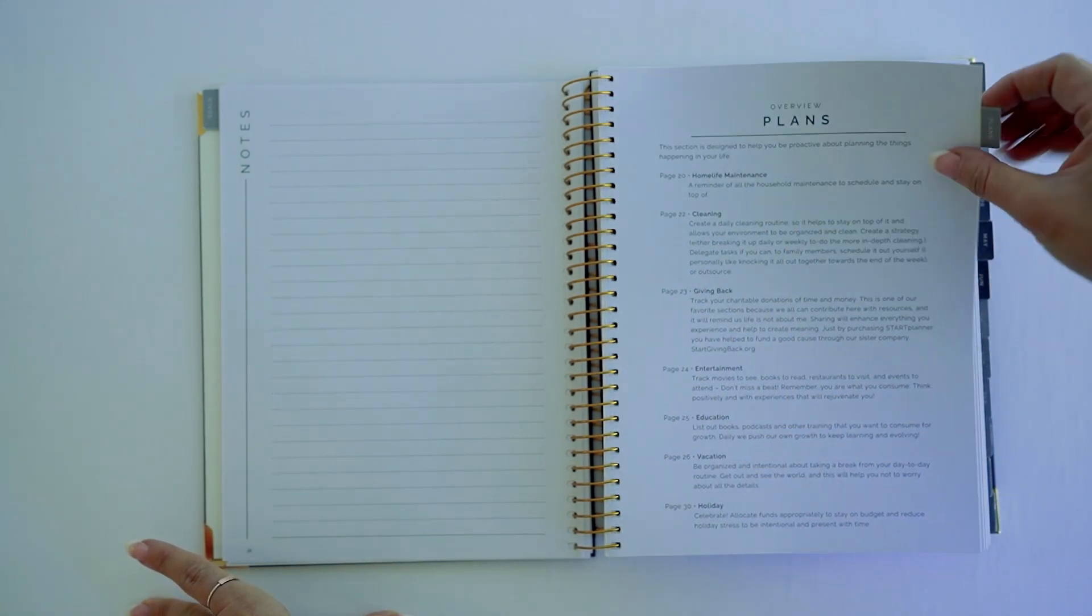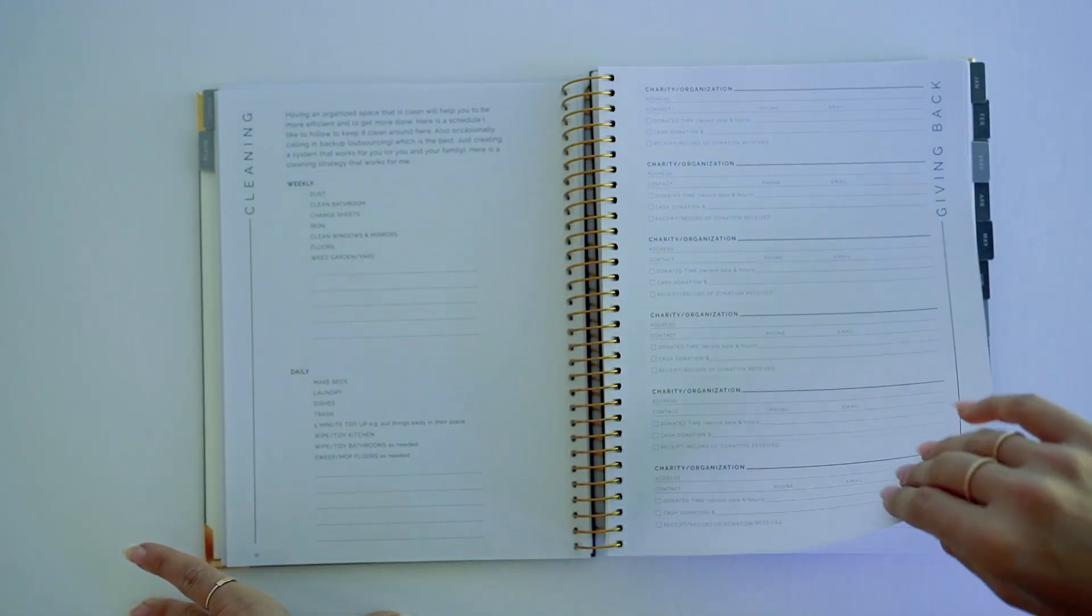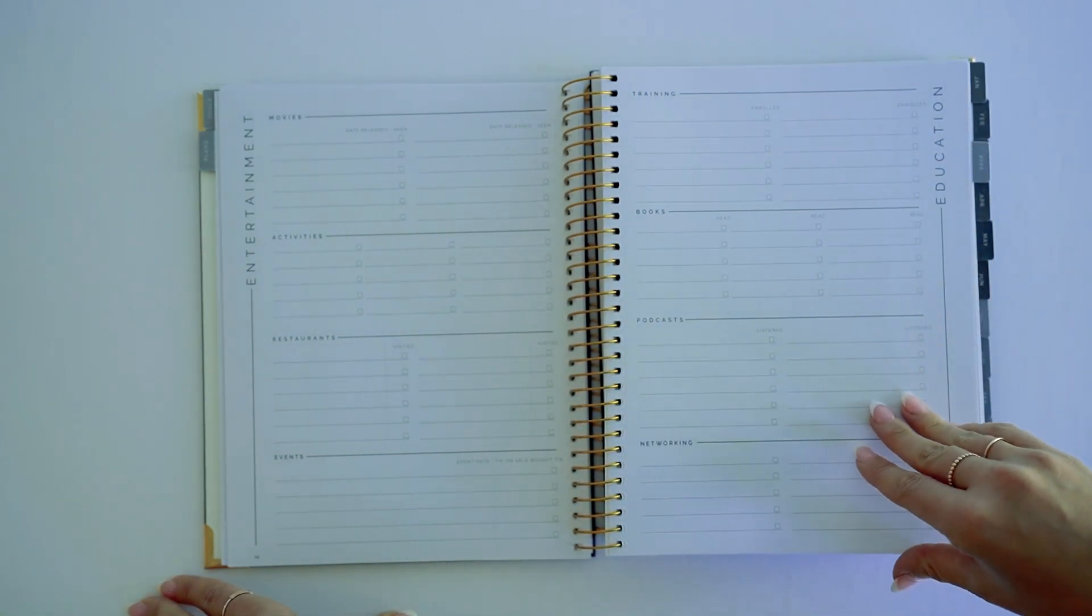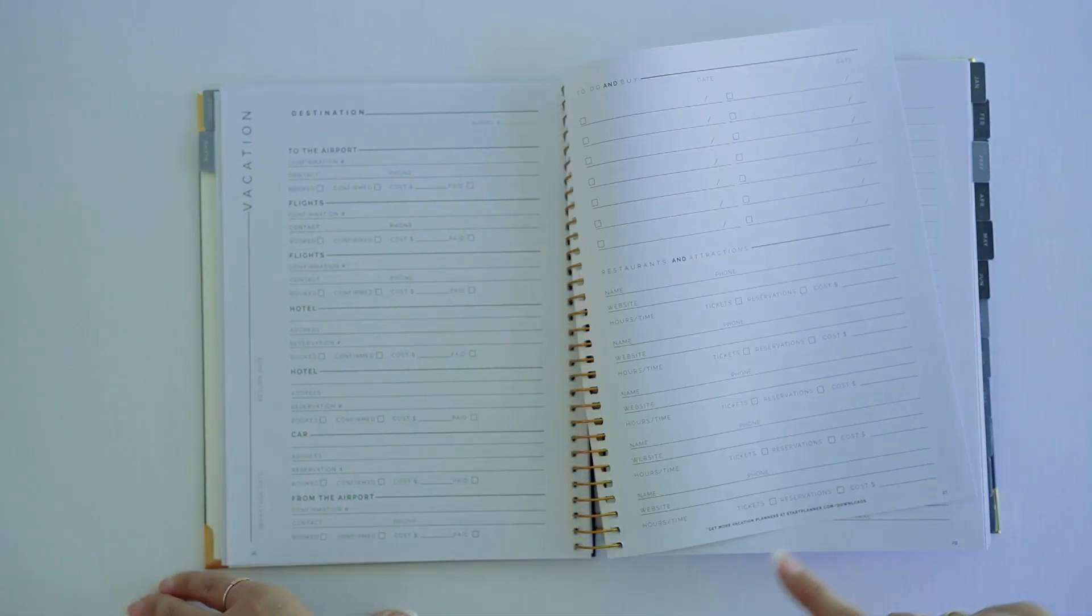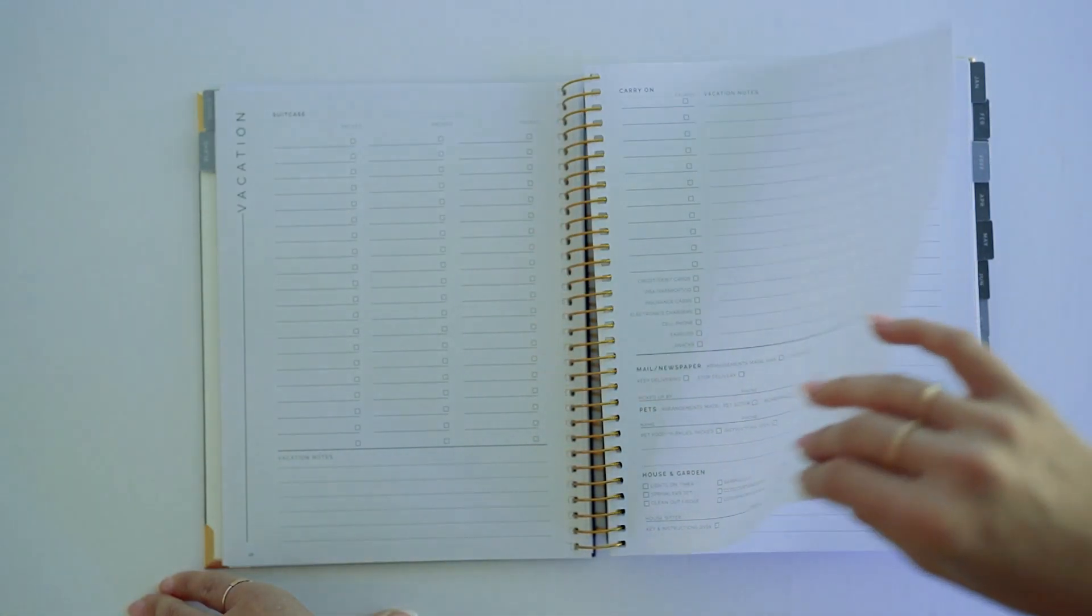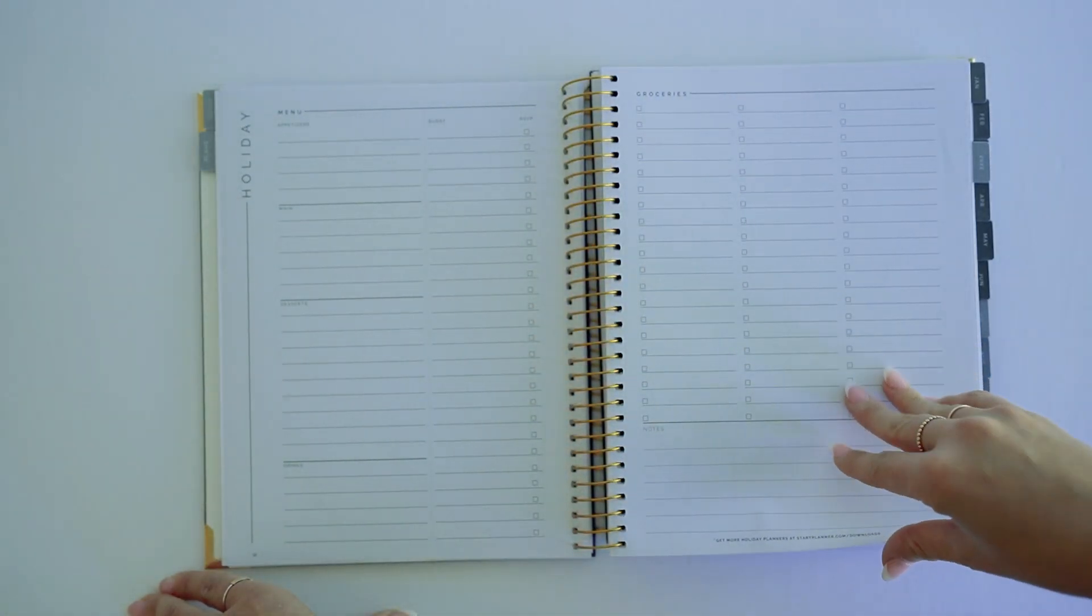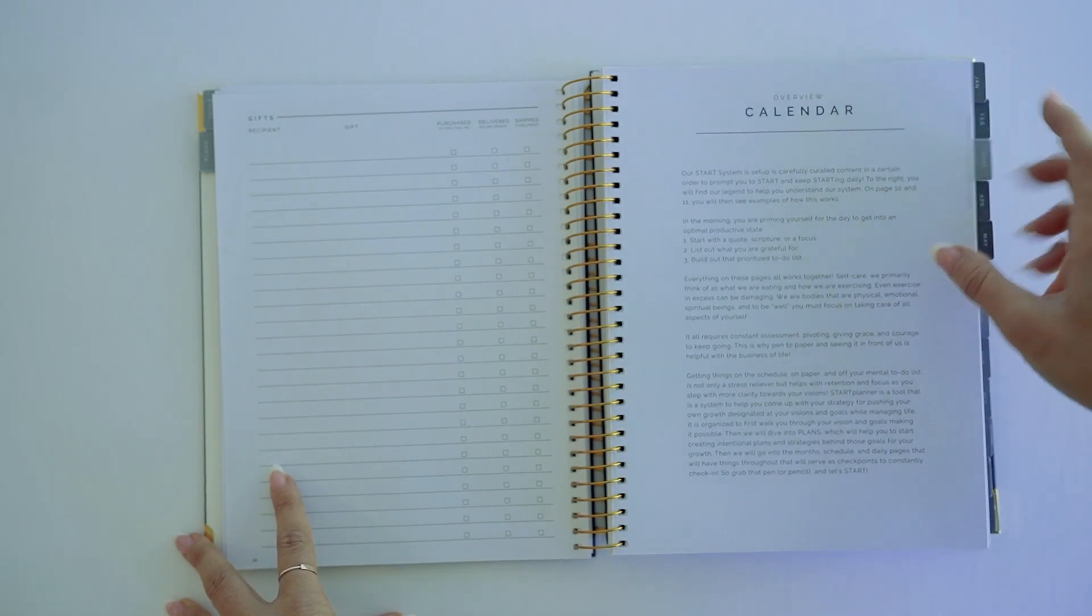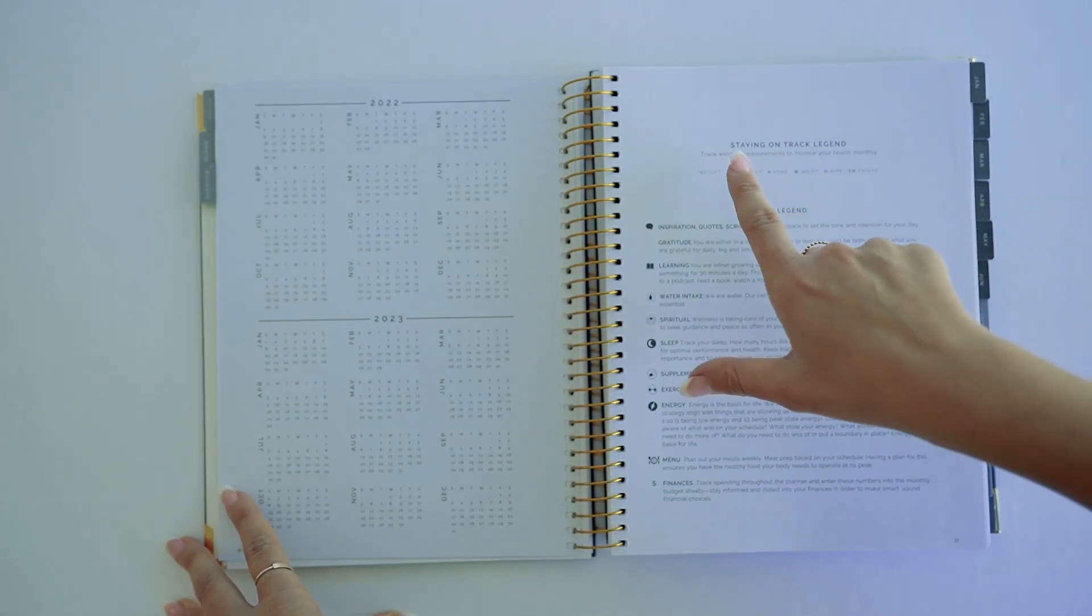We've got home life, maintenance, cleaning, giving back, entertainment, education and growth. We've got vacation planning. We have a download link right here for things that you might need multiple of, so vacation planning, holiday planning. And then we're going to go into calendar section.